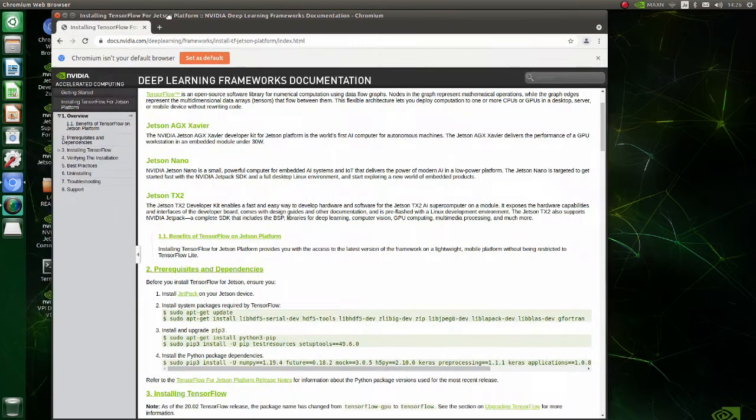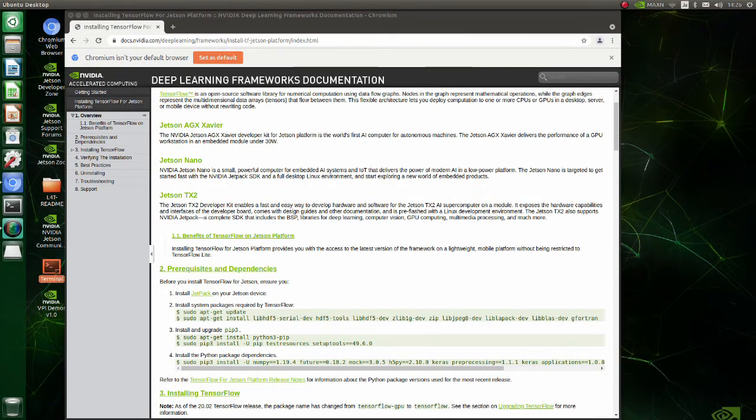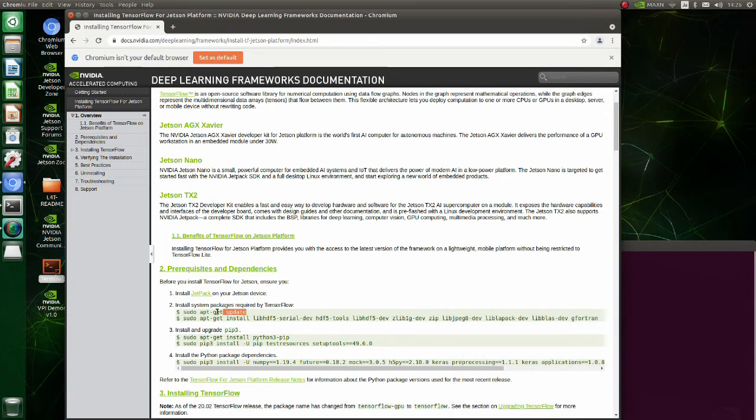We will follow this document and resolve troubles if any occur. In this step, all you have to do is just copy and paste commands to the terminal.